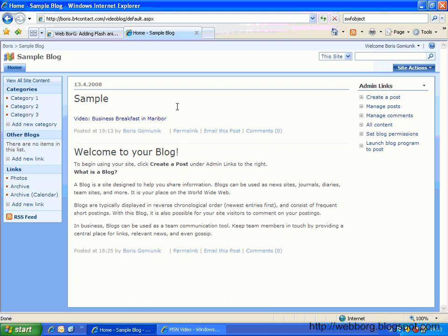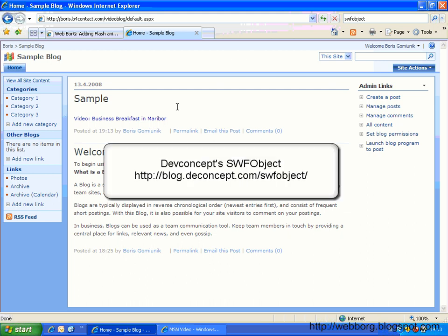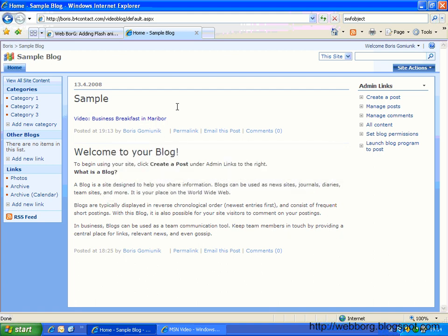So there is a workaround, and this is using DevConcepts SWF Object. This is a very neat JavaScript file. So let's get started.